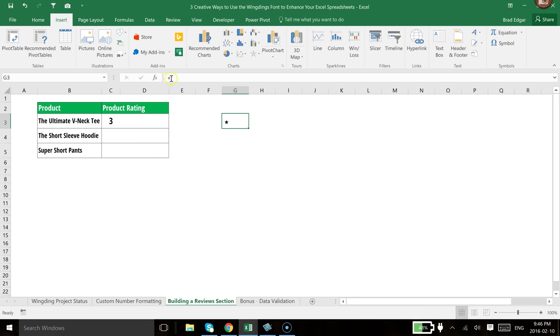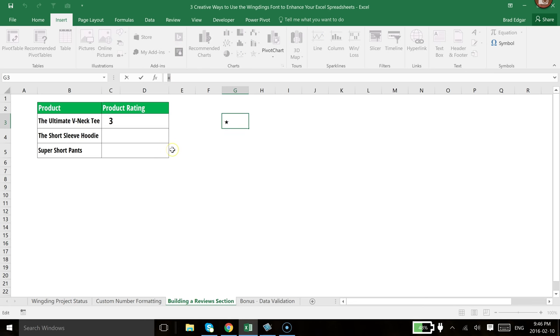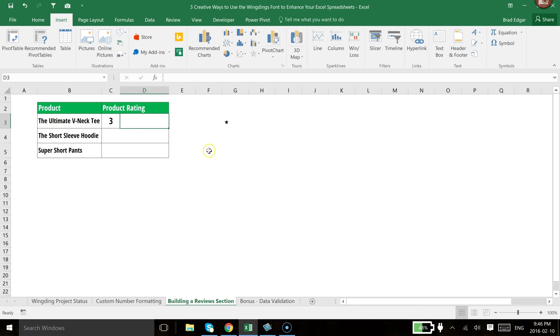And then what we can do is you can see up in the formula bar that we have this character. So what I'm going to do is copy that. And then we're going to use the Repeat function to do this.